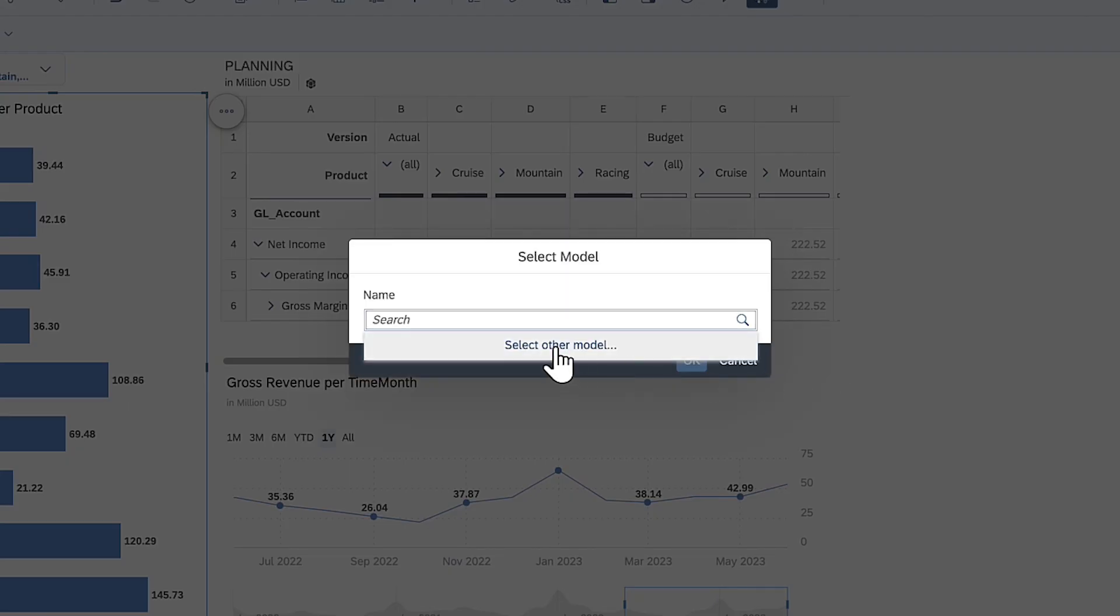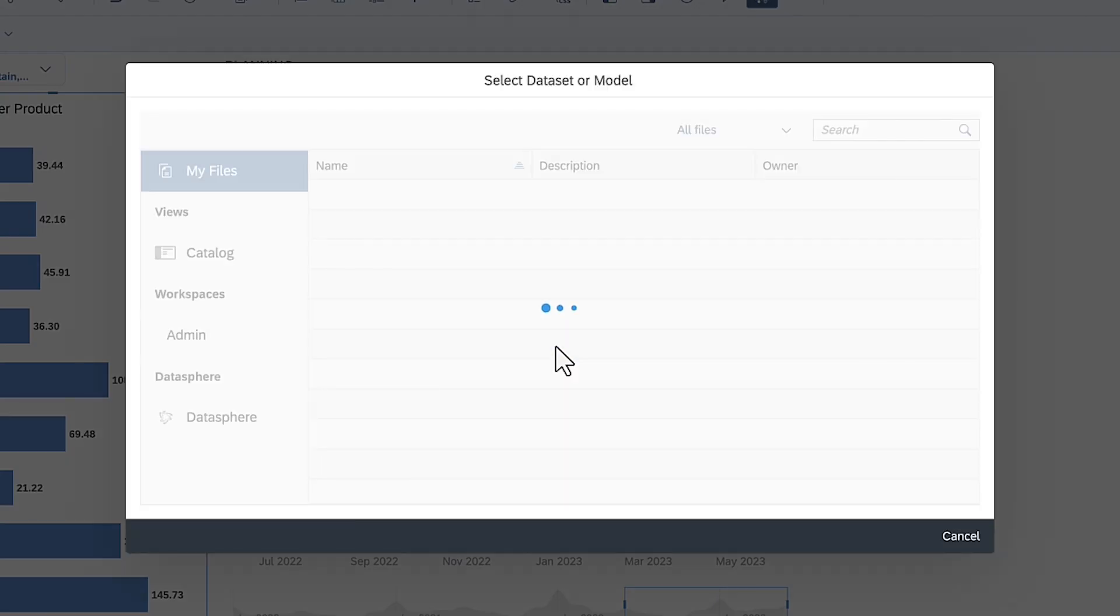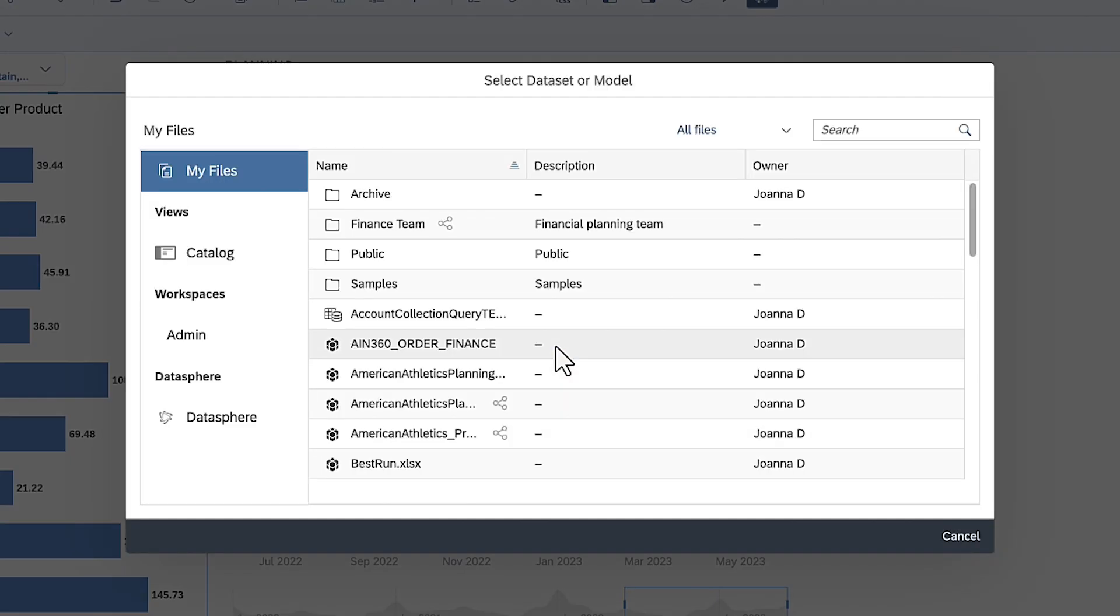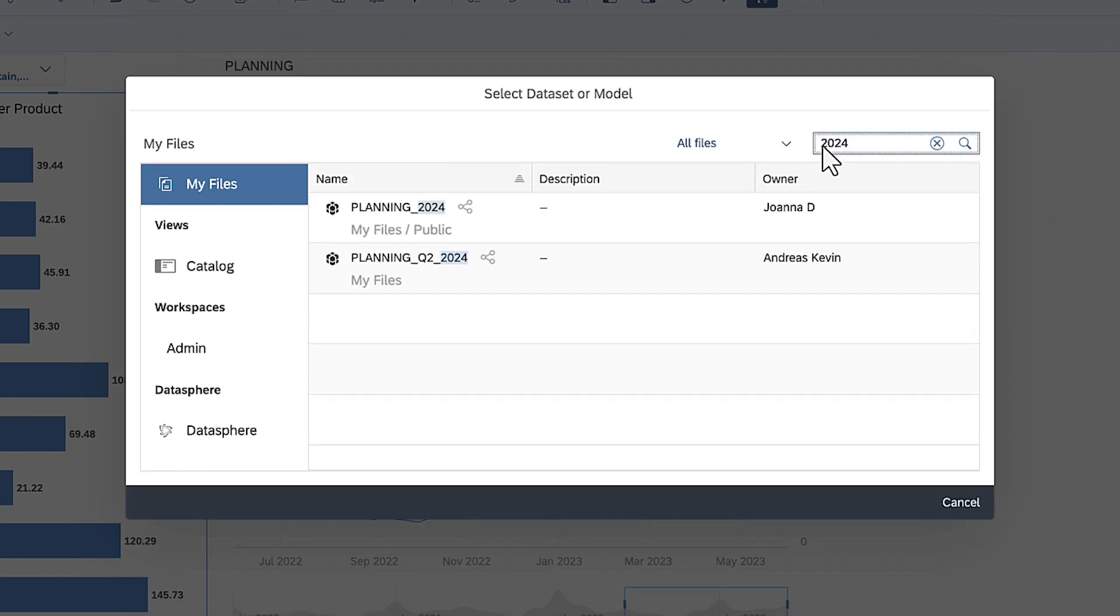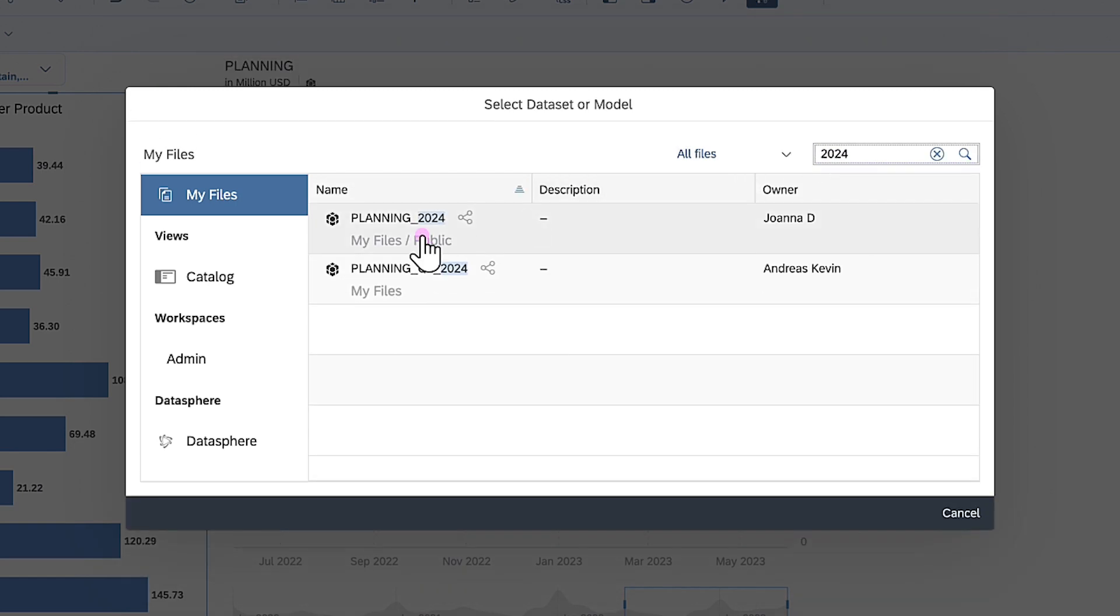Keep in mind that there are restrictions on the types of models that can be used as a new data source. Refer to the help topics in the description for details.